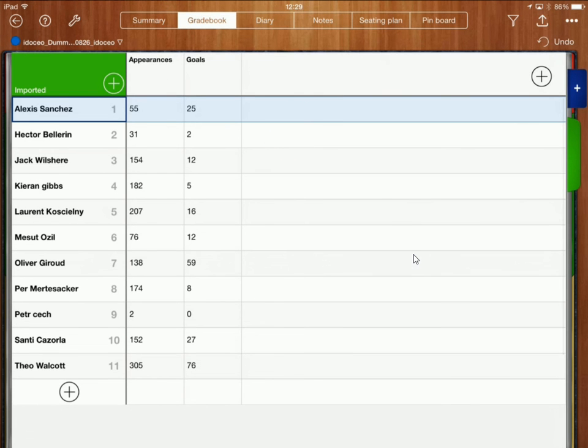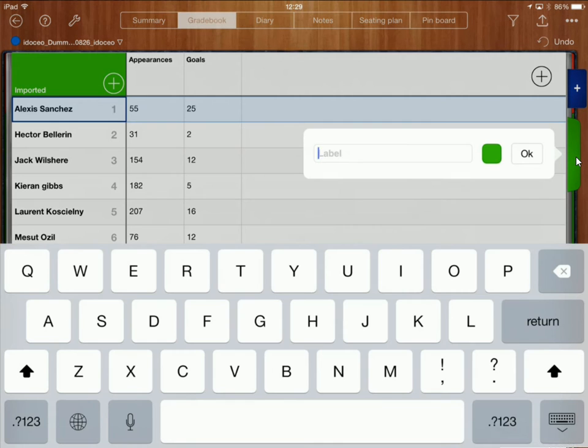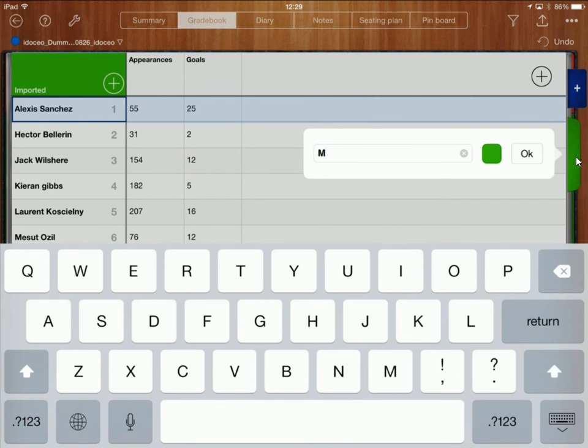I can name this gradebook if I wanted to over here if I long press on this green tab over here and go to edit I can call this and we'll call it match data.